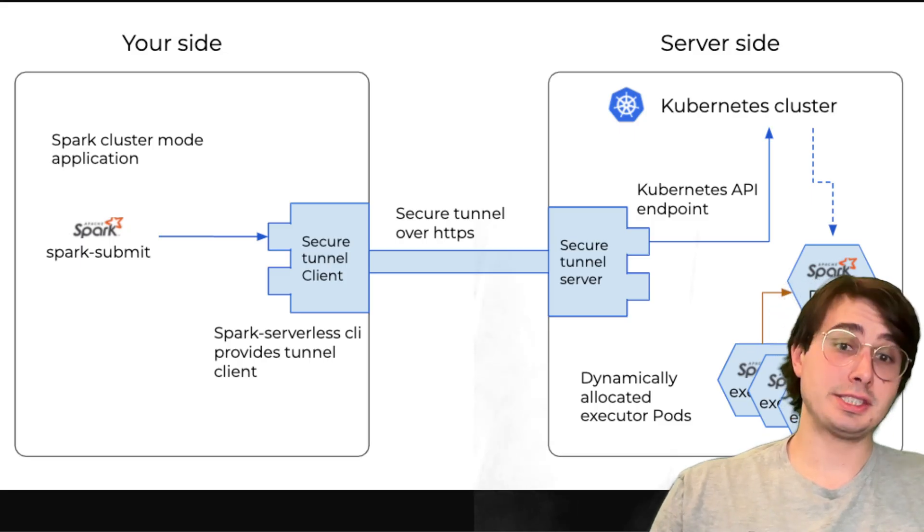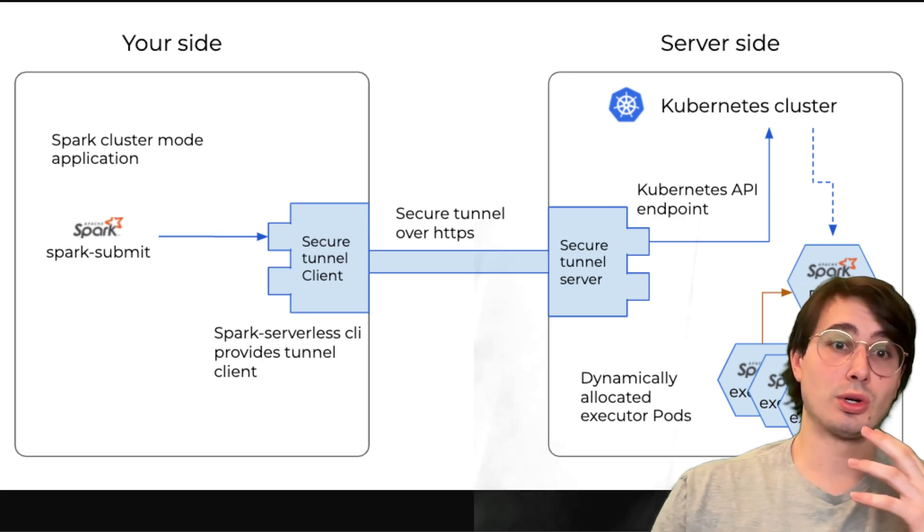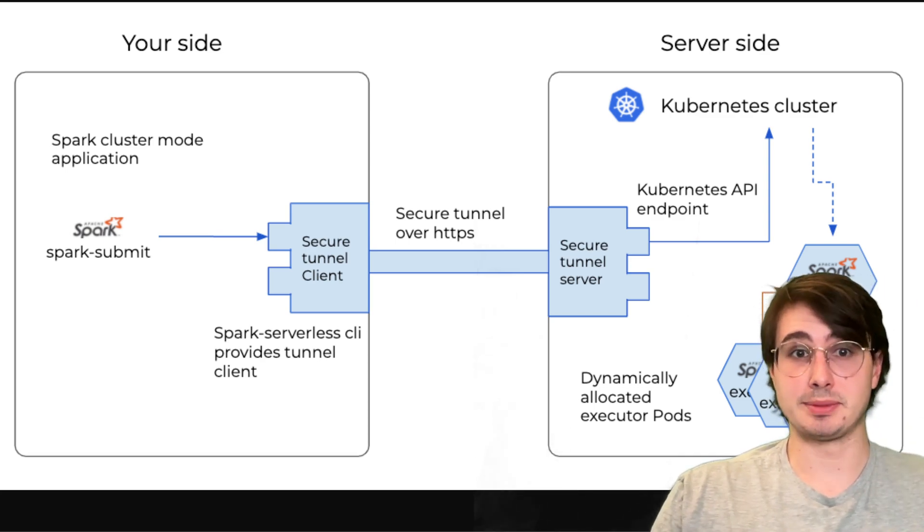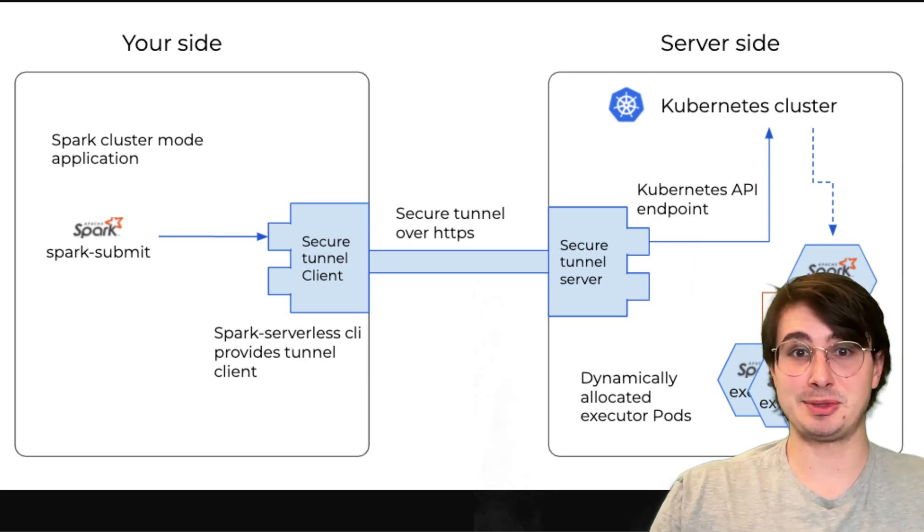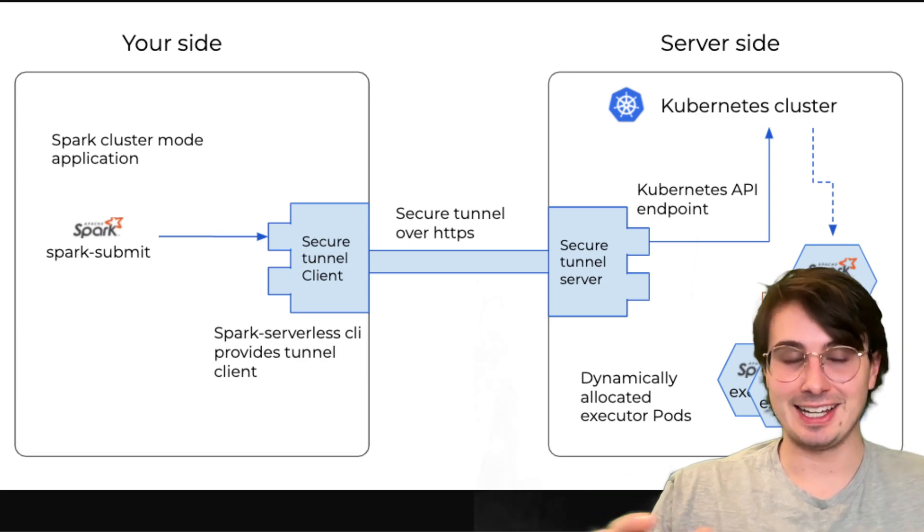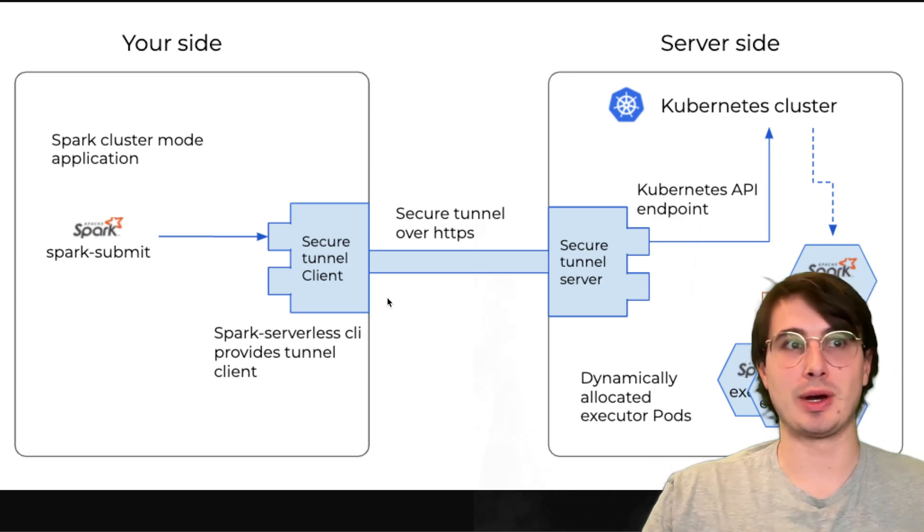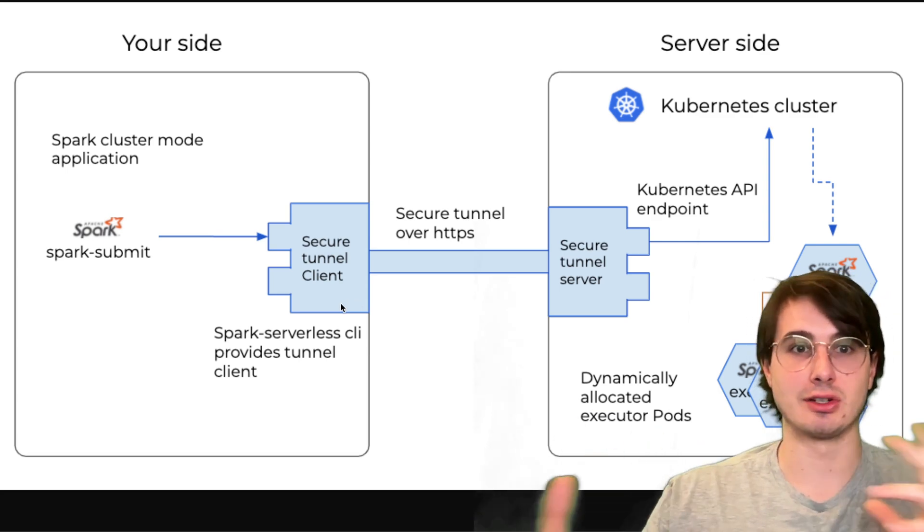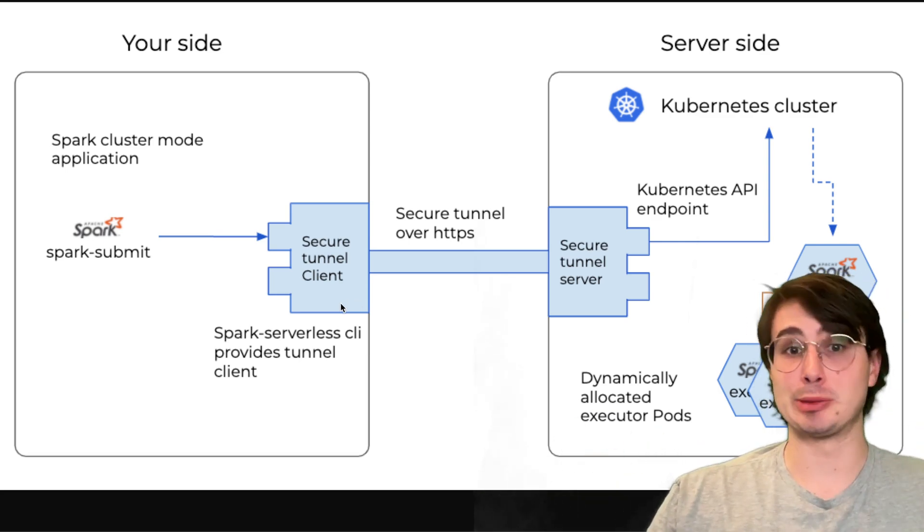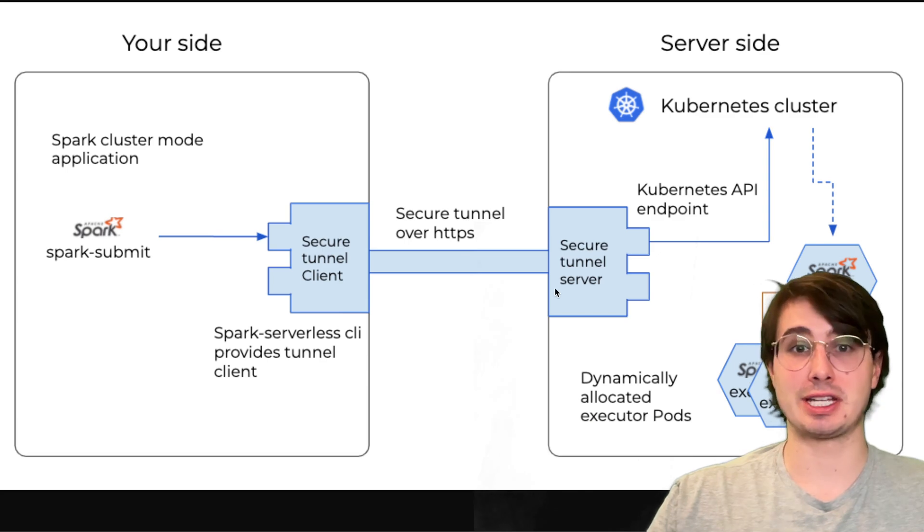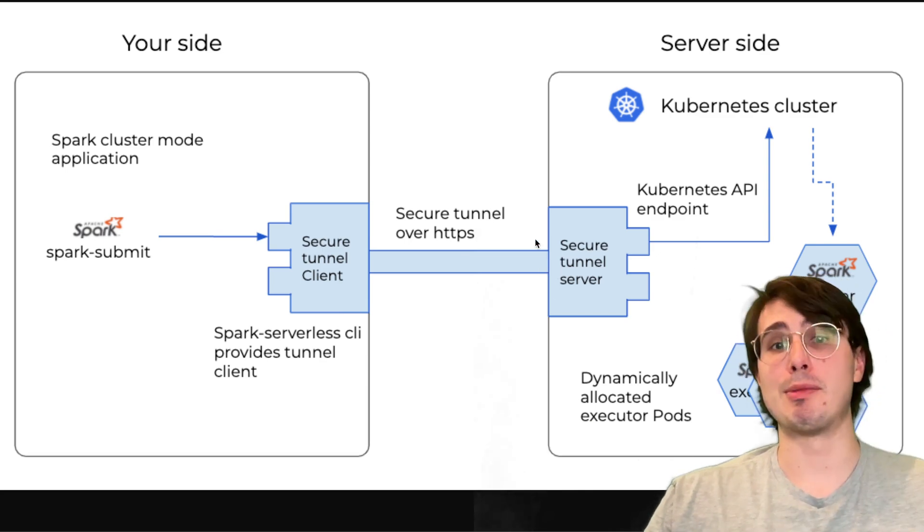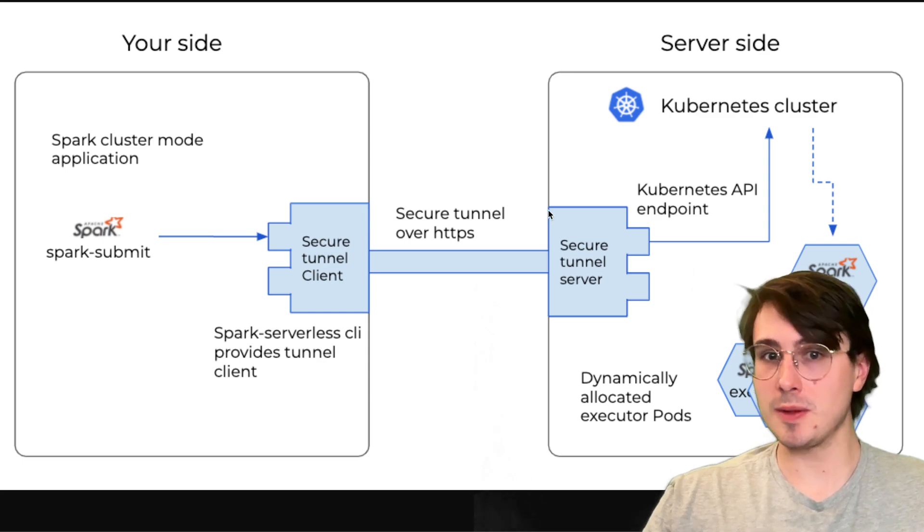Now, the next thing you want to think about is your Spark cluster security. Security is often ignored in DIY setups. Don't make that mistake. Use SSL for REST APIs and Web UIs, and this is just one example of a secure client server tunnel. Also, things like Kerberos, OAuth, LDAP authentication are all very common ways to secure a Spark cluster as well.